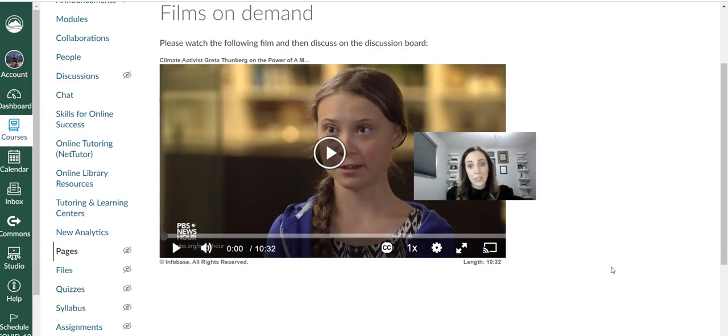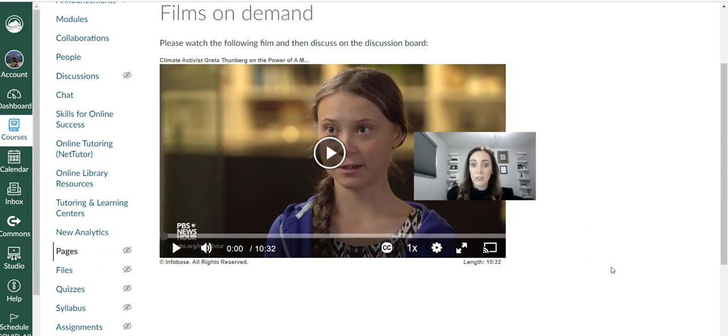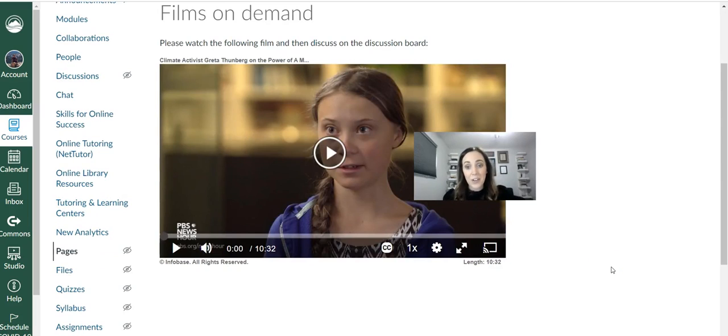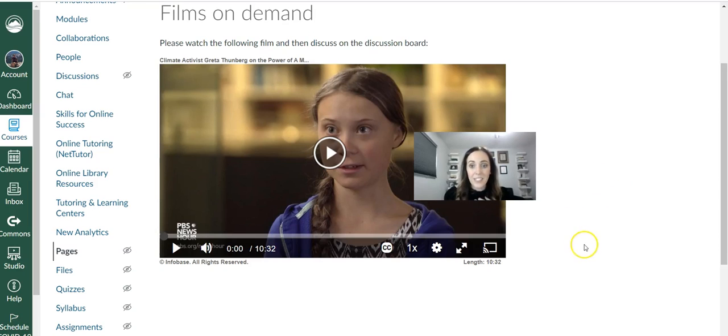If you have any questions, please reach out to the librarians at askalibrarian at ShastaCollege.edu. Or just look for Katie or Cheryl in your email and let us know if you have any trouble with it. Thanks and have a great day.